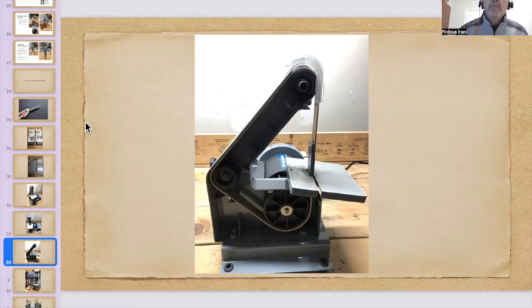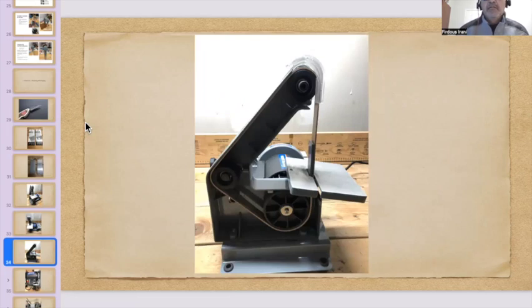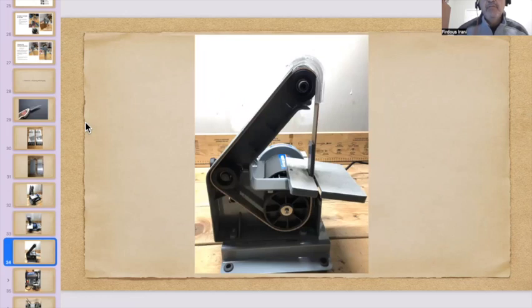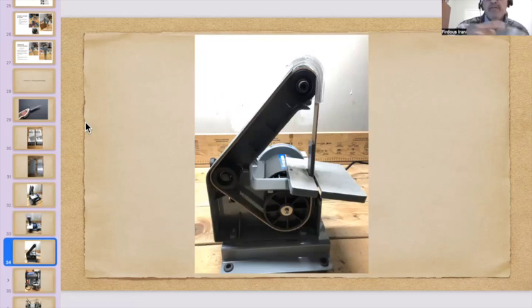The only thing about this belt sander is that the rotation is towards you. So you have to kind of be careful on how you put the knife on it. I've seen Gene Messer also on his YouTube video. What he does is he kind of flips the belt sander. So the rotation kind of goes the other way. So you can do it that way as well.